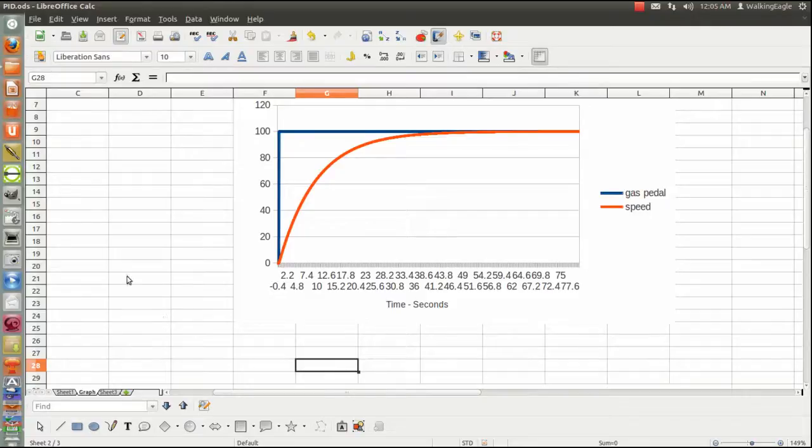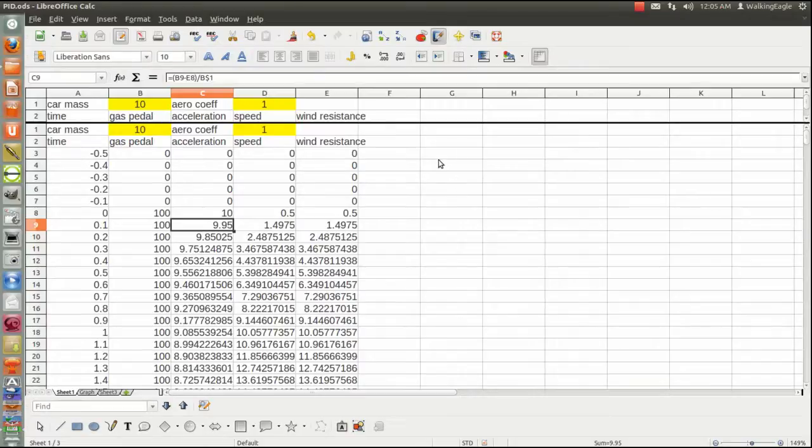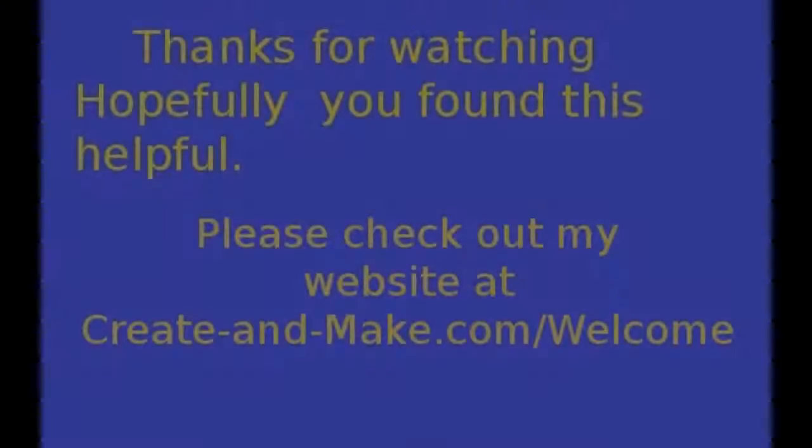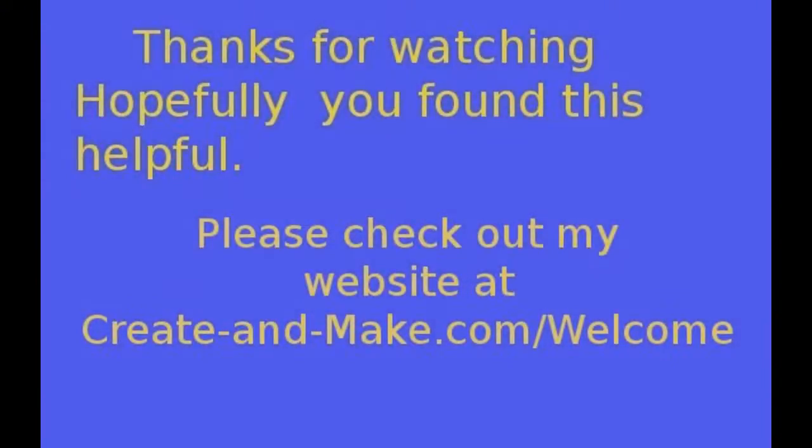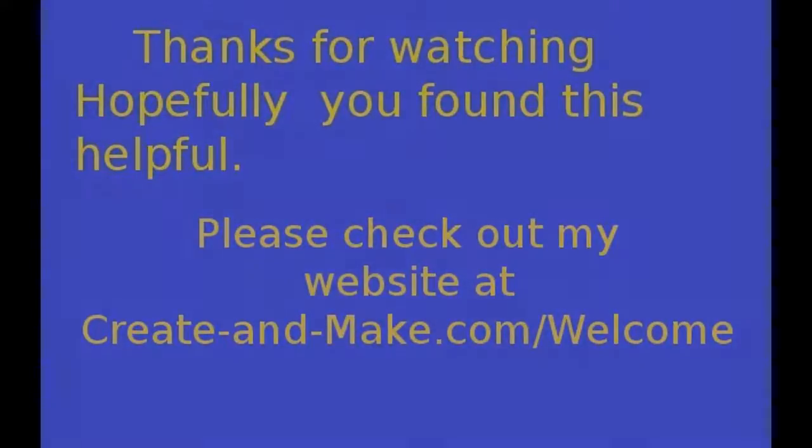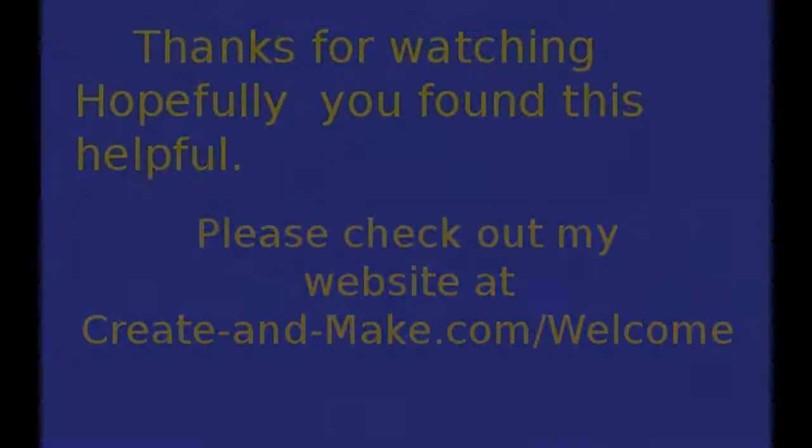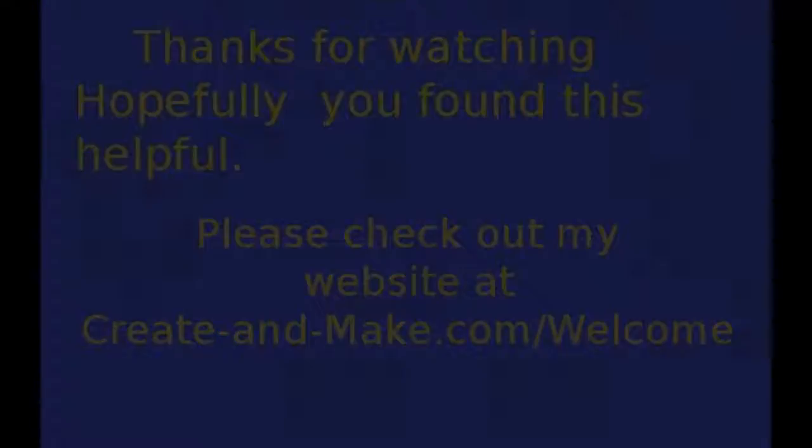Appreciate you watching. Hopefully you got something out of this. There's a whole lot more to come. Thank you. This is Gary Fox. We'll see you next time. Thank you.